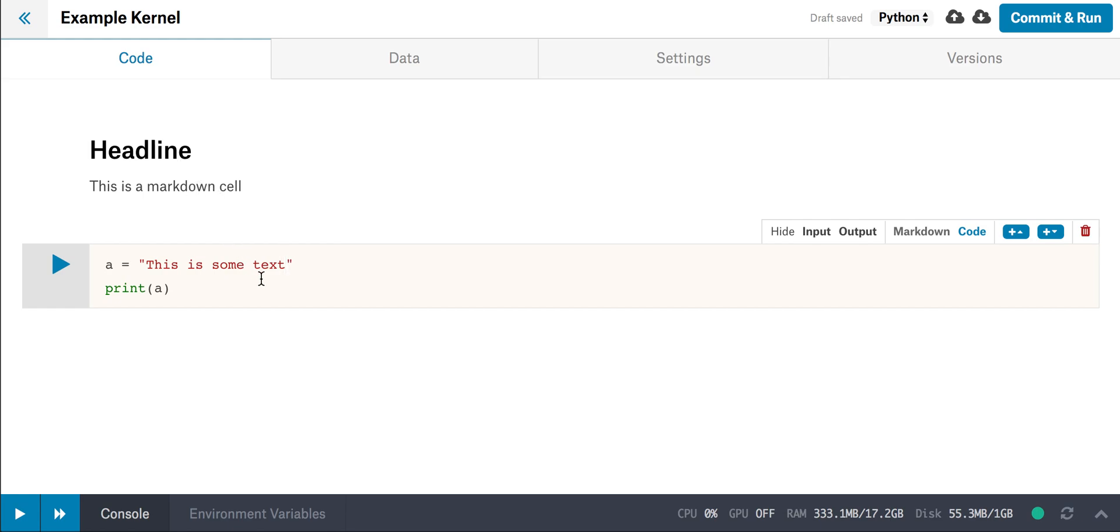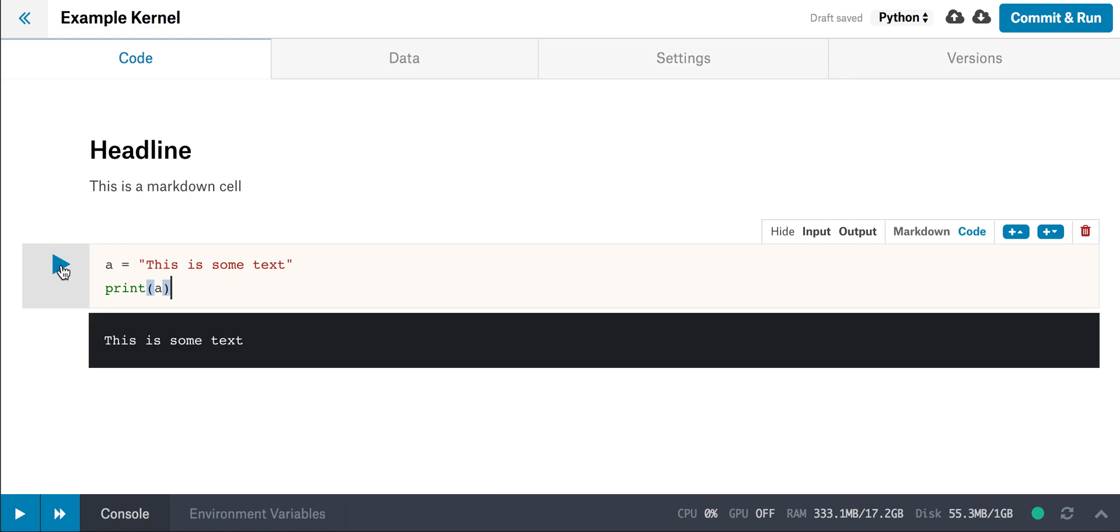The other type of cell is code, which you see here. I can type something in this cell, and then I can execute that line of code with this blue arrow right here.